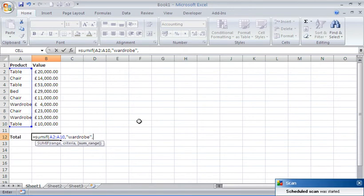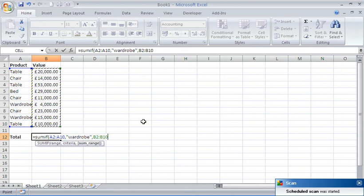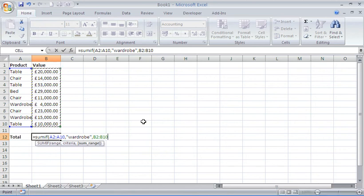The last argument, although optional, I will use because it wants to know where is the range to sum. In this case, this will be column B or B2 to B10. They're the values that I'd like to add up.